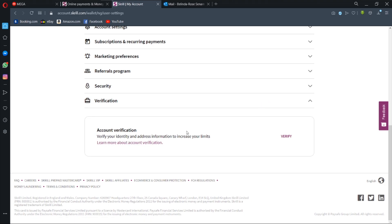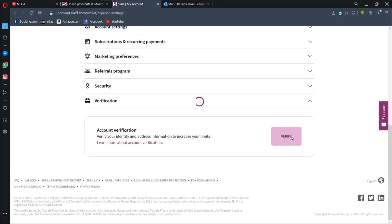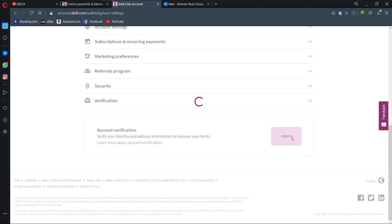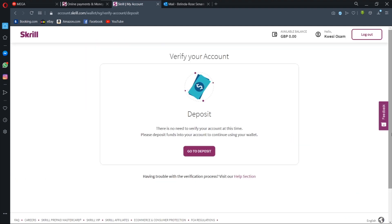And you'll see a button asking you to verify your identity and address information to increase your limits. The limits refer to the amount of money that you can transact. So if you don't complete this verification, you will not be allowed to transact more than a certain amount which may be inconvenient to you. So you need to verify your account by providing your identity documentation.